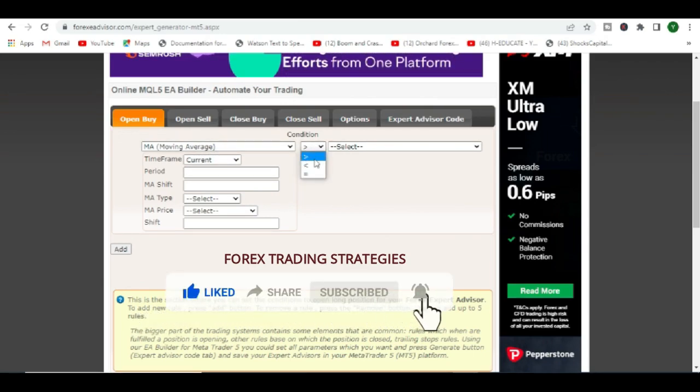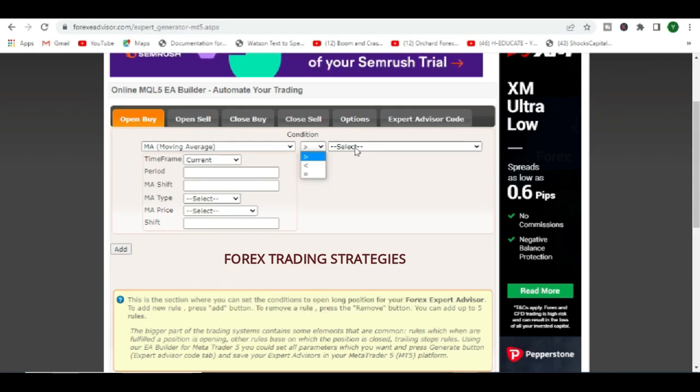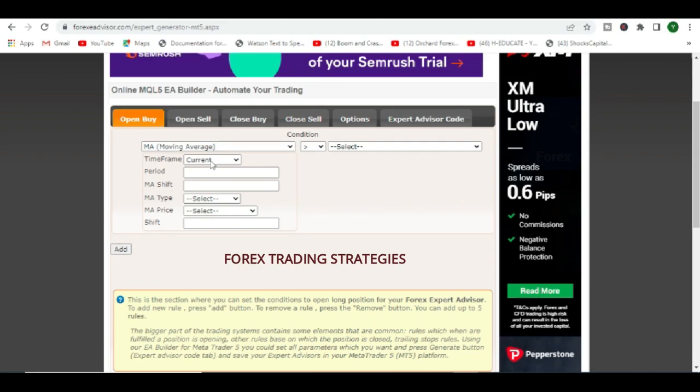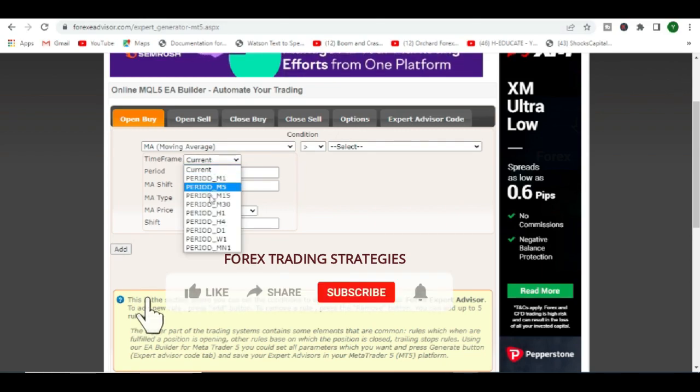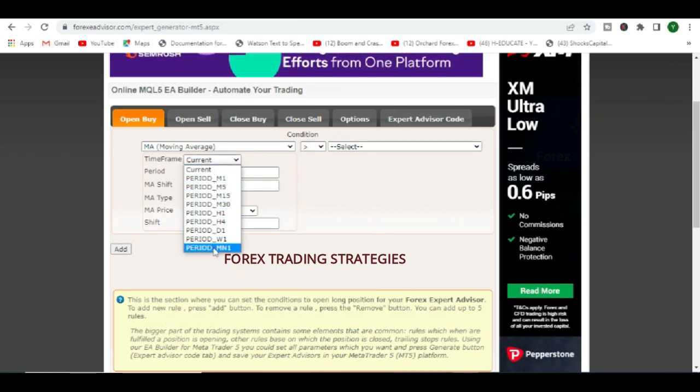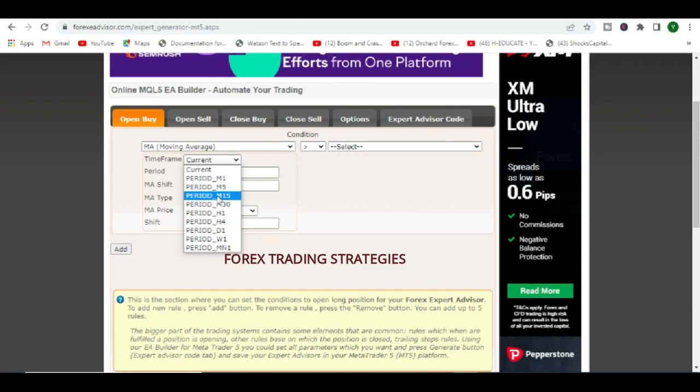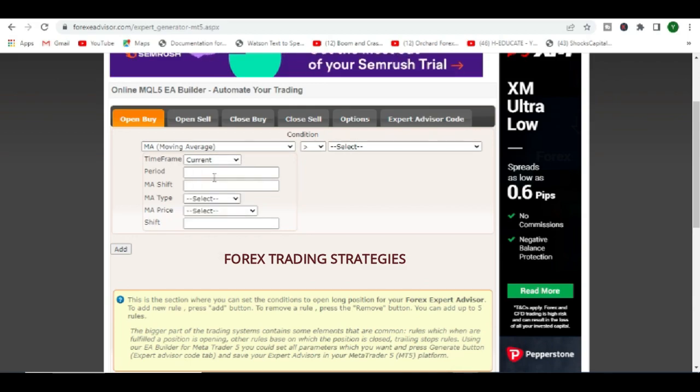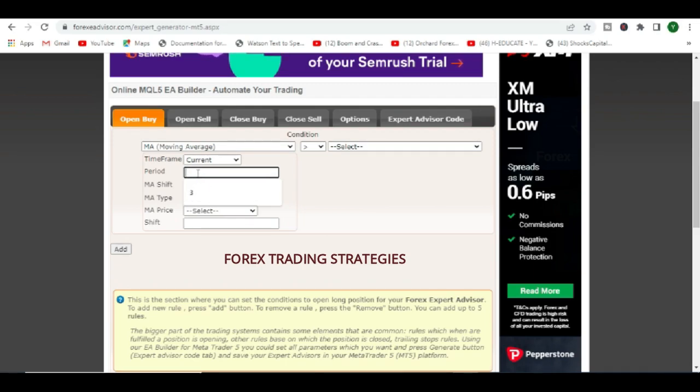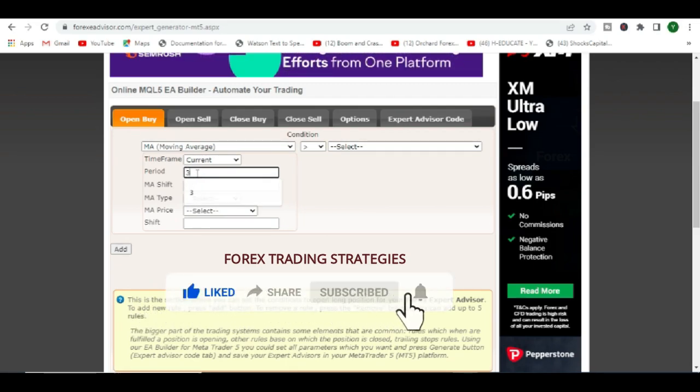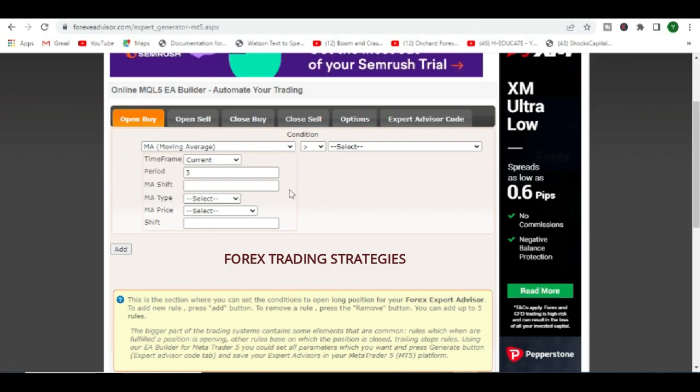What we want is for our moving average, in order to open a buy position, we want our moving average, the first one, to be greater than another moving average. Or you can select price, but anyway this is moving average cross. It's going to use the current time frame, or you can actually change it to maybe you're on the 5-minute chart but you want it to be trading the moving average cross on the 15-minute chart. It's up to you.